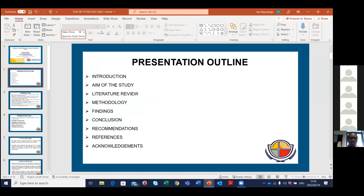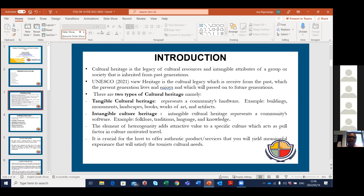The outline includes an introduction with the aims of the study, a literature review, methodology, findings, conclusions, and recommendations. Cultural heritage, according to literature, is the legacy of cultural resources — both tangible and intangible — that contribute to a group or society and give them a form of identity. UNESCO further articulates that cultural legacy is something received from the past, enjoyed in the present, and which we have a duty to preserve and pass on to future generations.